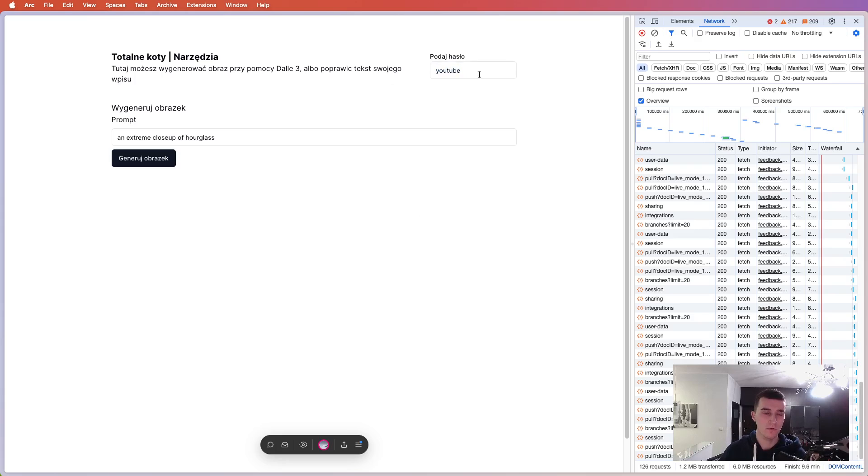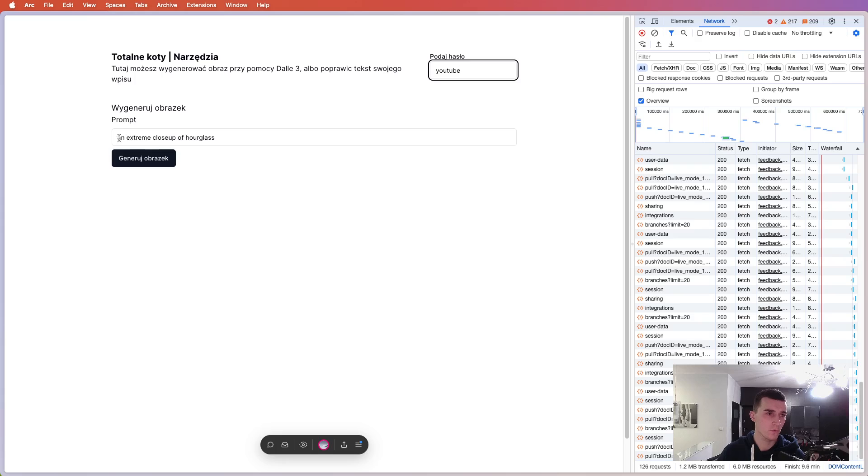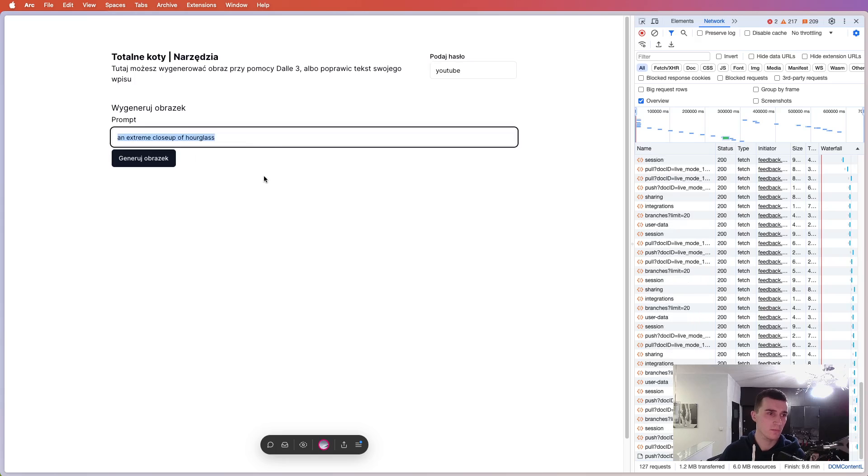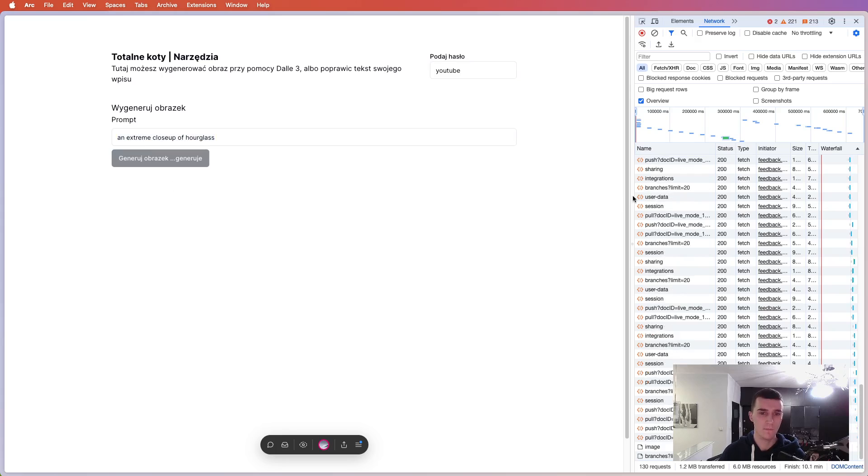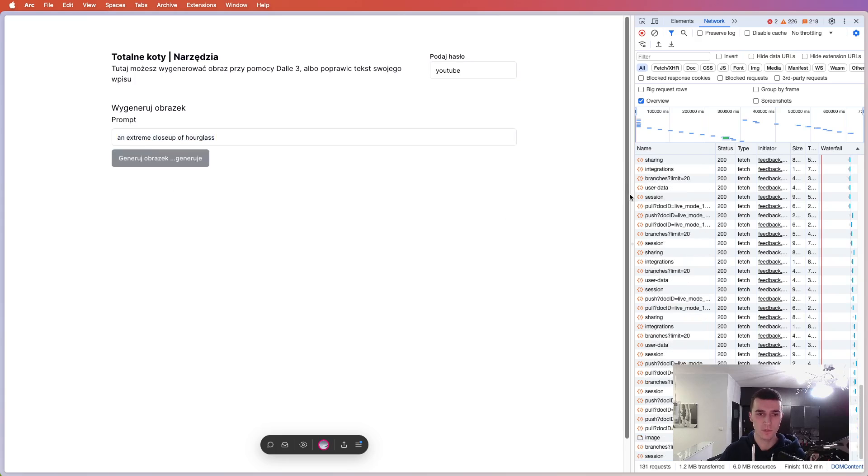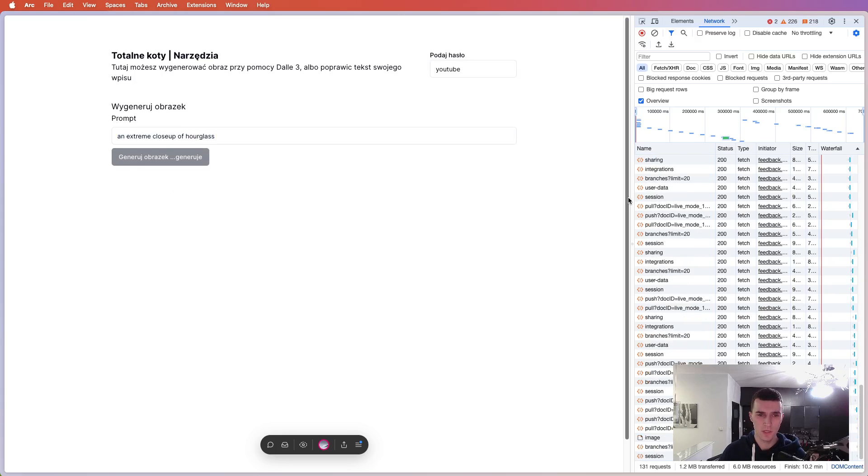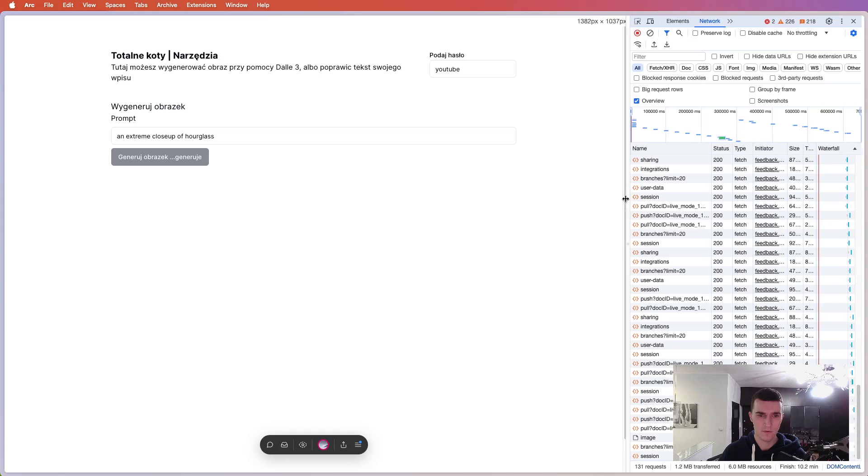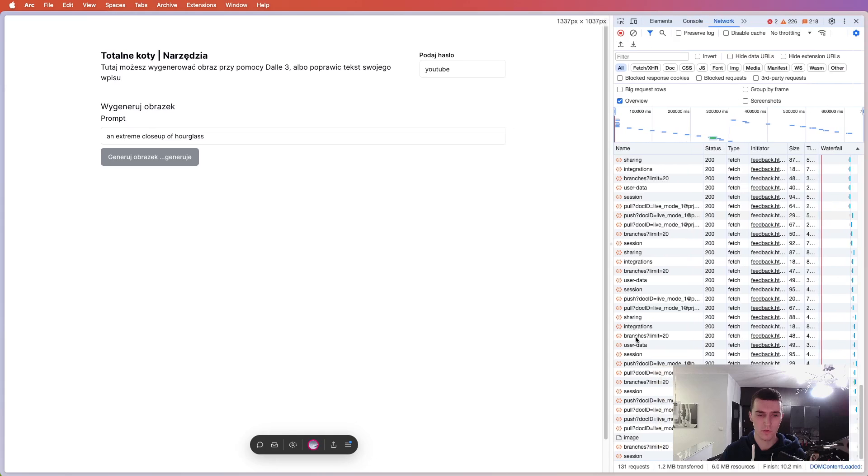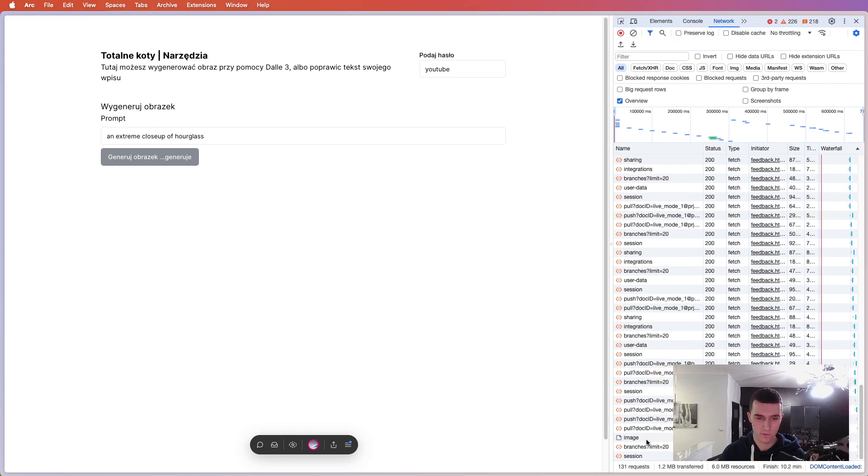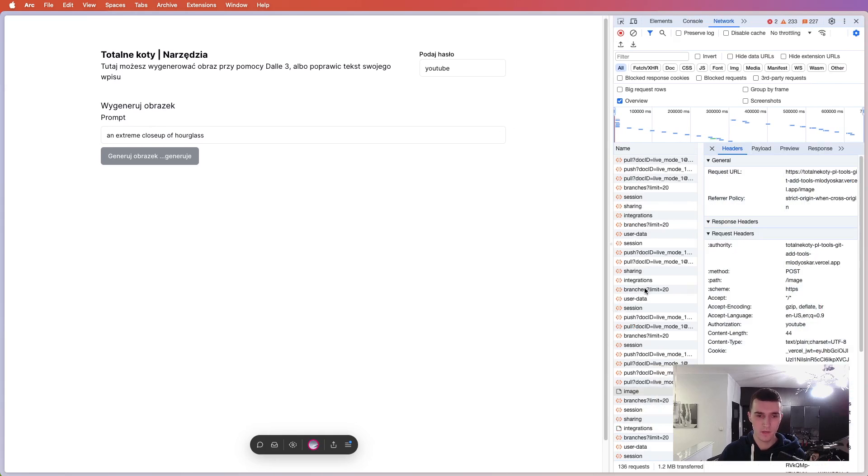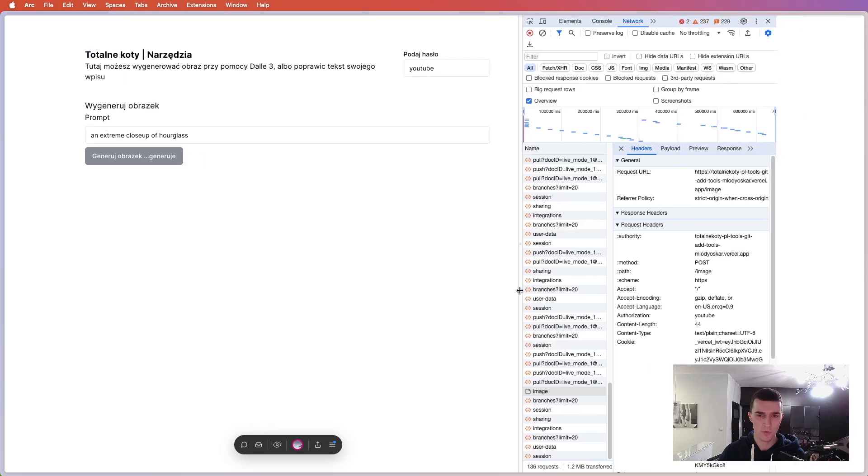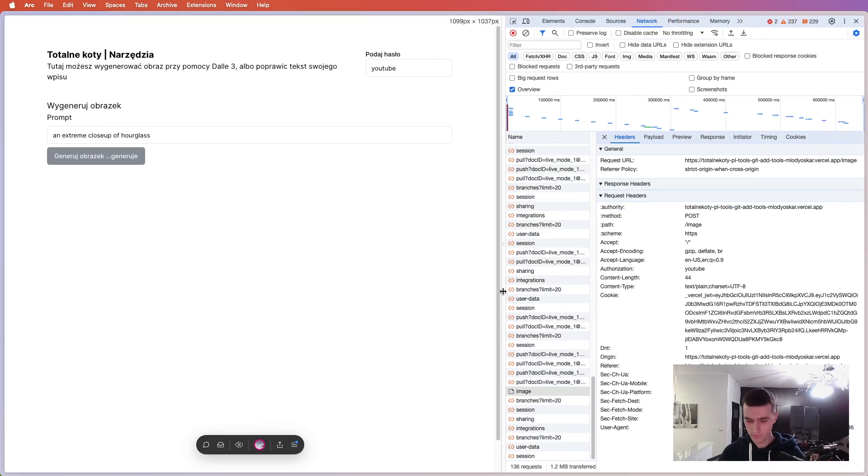Here, you have to paste in password for it to work and we will generate an image, an extreme closeup of hourglass. Yeah, generate an image. And we'll be looking for it over here. And I'll show you how it works.